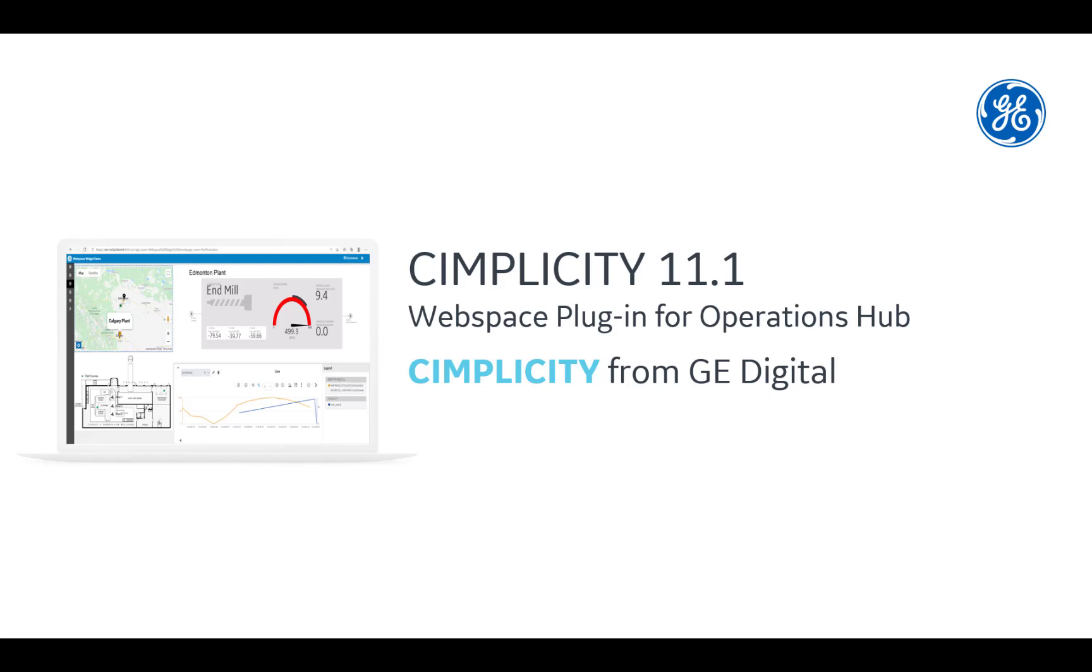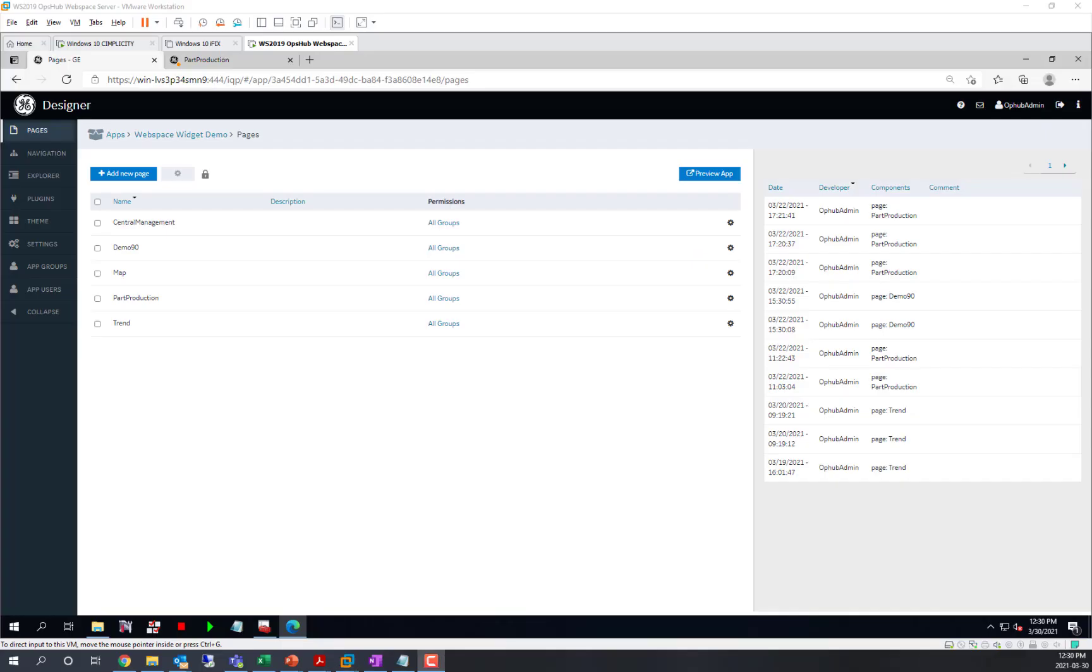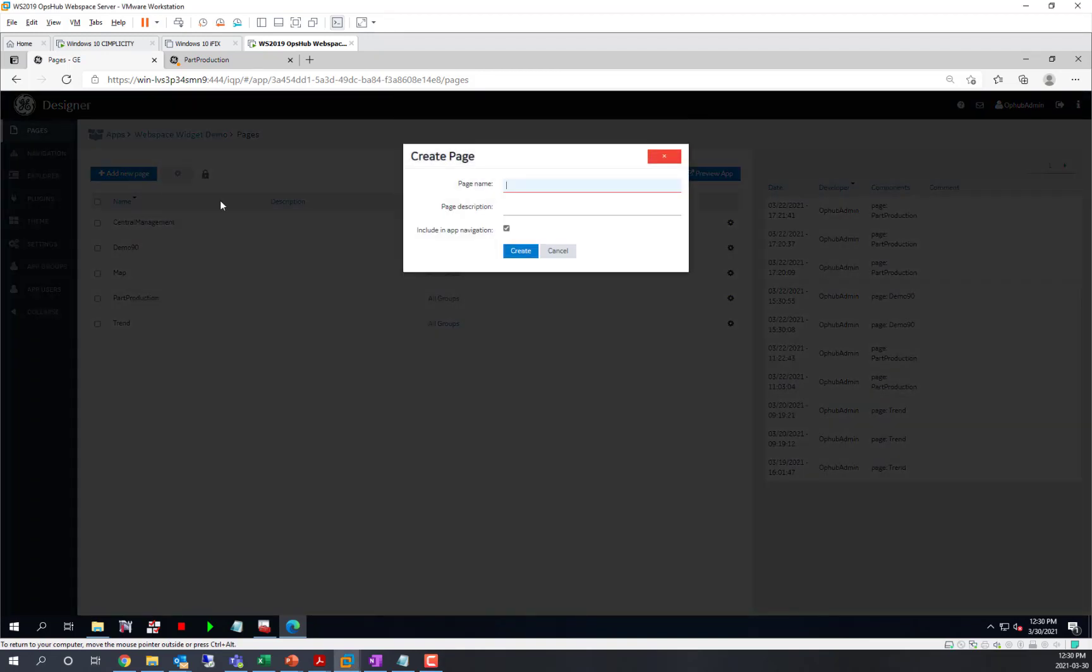Hello everyone. Today we're going to build a web space plugin in Operations Hub to view simplicity screens and set up all the necessary pieces for that to work. We'll demonstrate creating a simple page in Operations Hub.